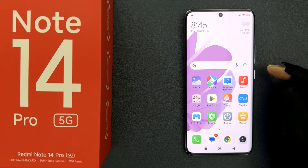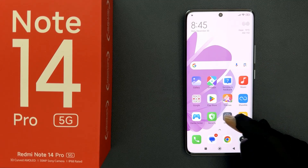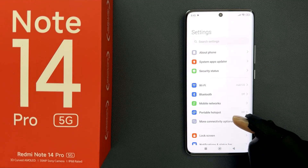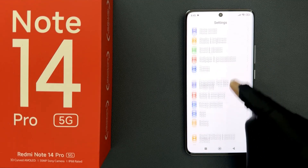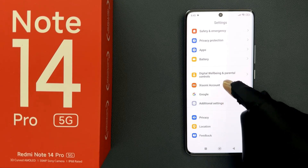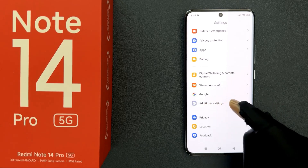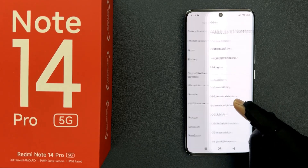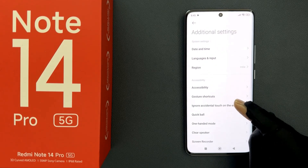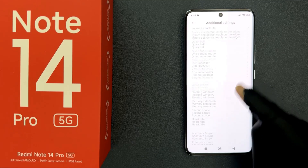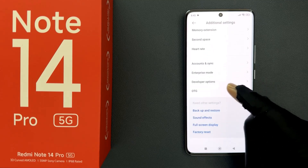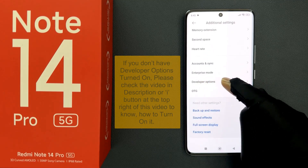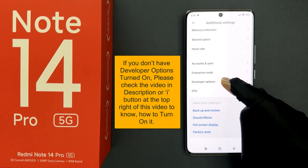Just open your Settings app and then scroll down to Additional Settings and then tap on it. Scroll down to the bottom and you can see we have Developer Options.